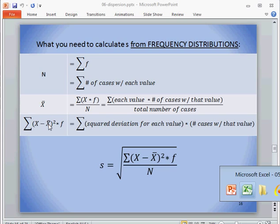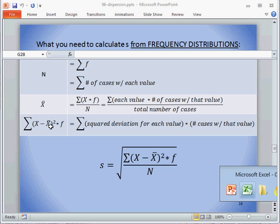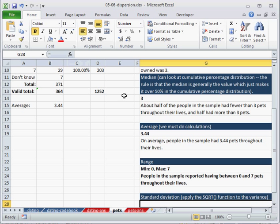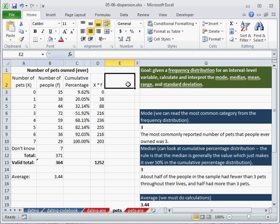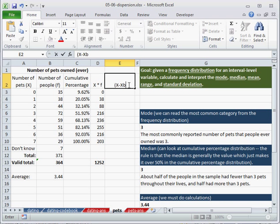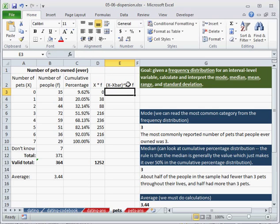And in order to calculate that, we need an x minus x-bar. So I'll just type that in here, x minus x-bar, the average, squared times f. Now I want to make this formula in this cell.